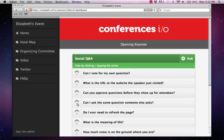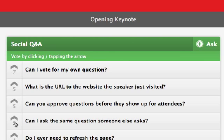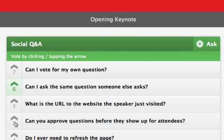Attendees can also see the questions that others have submitted, and if they see a question that they like or want to have addressed, they can upvote that question by using the arrows on the left-hand side. The list of questions will automatically reorder based on popularity, so when it's time for Q&A, the moderator and presenter will know which questions are most important to the entire audience.